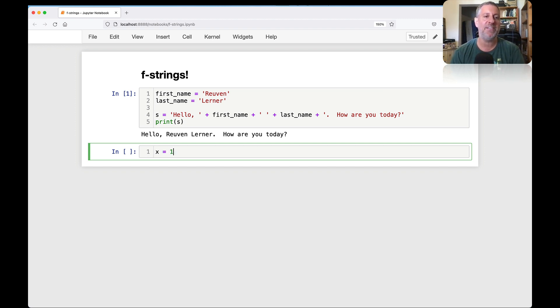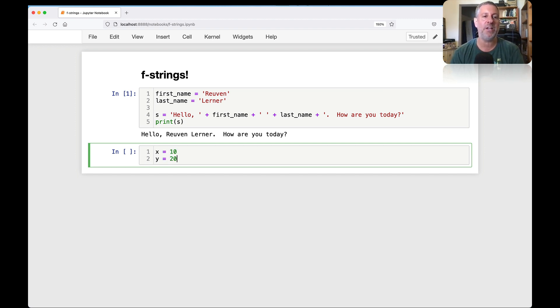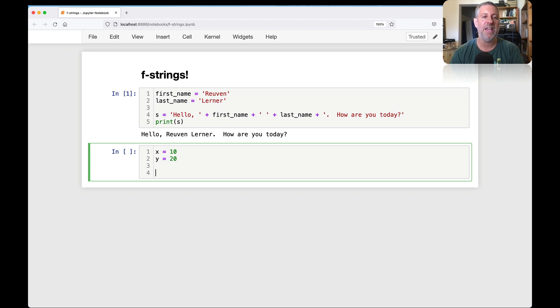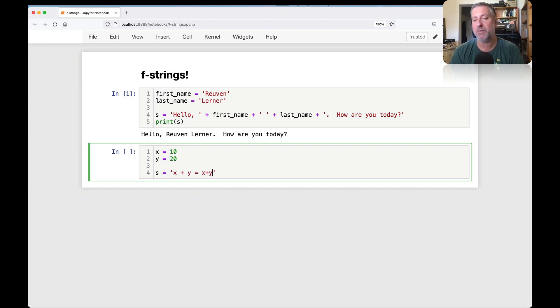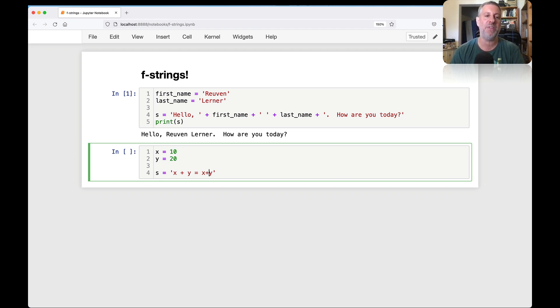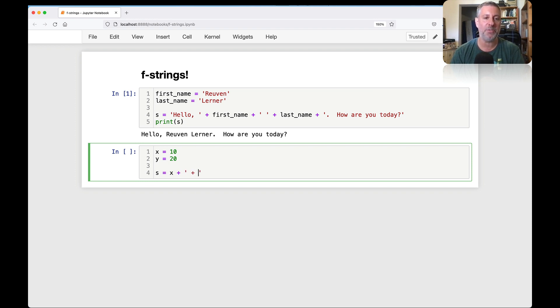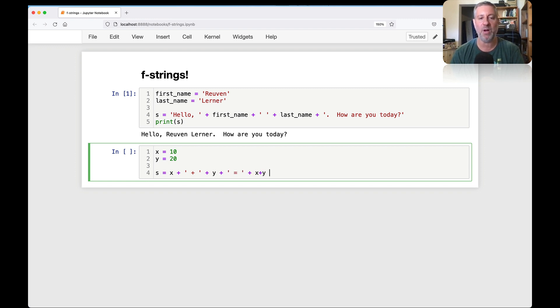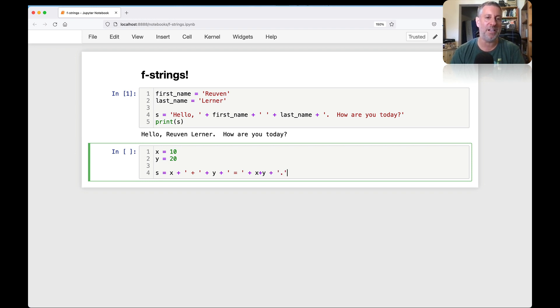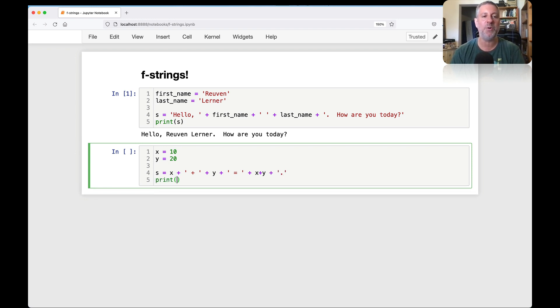Let me give you another example. What if I say x equals 10 and y equals 20? And I want to say x plus y equals x plus y. But of course, I don't want x and y there. I want to have the actual values. So what I would have to do is say something like x plus space plus y plus equals plus x plus y.